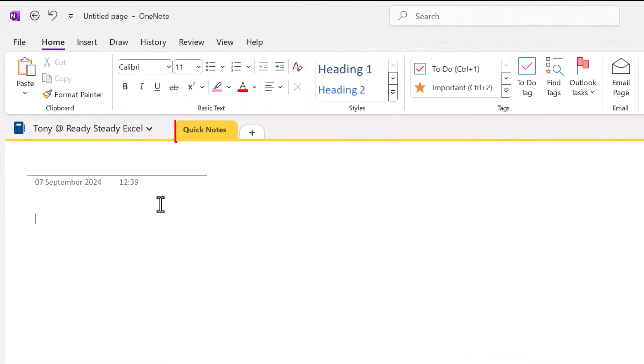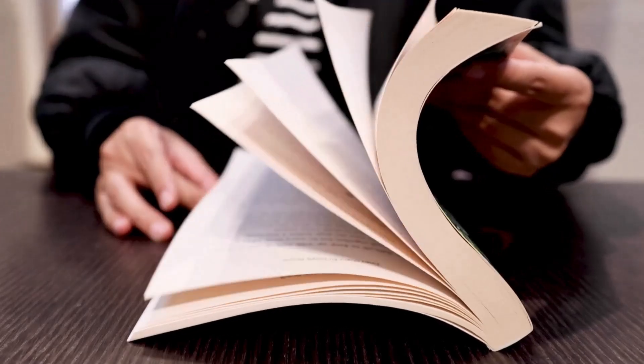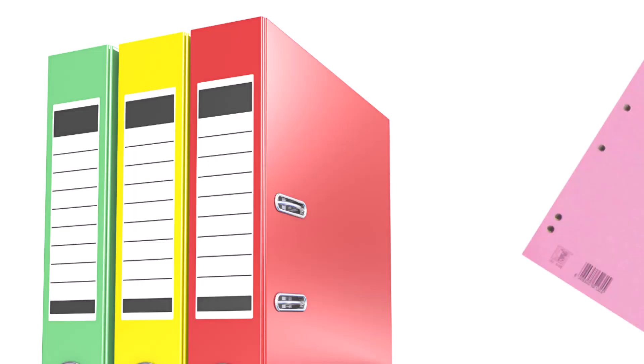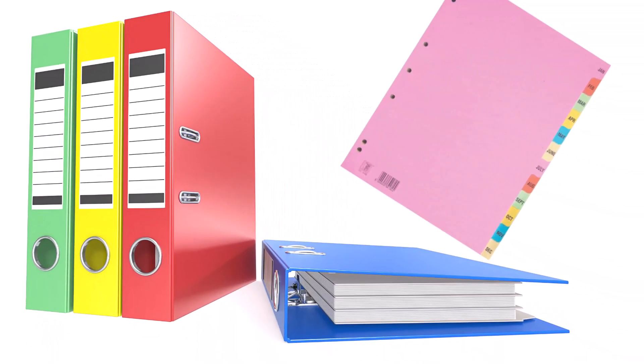In a notebook you have sections, and you can add a new section by clicking here. Sections are like chapters in a book. Well for those of you that remember the lever arch files, these are like the dividers in the folder.